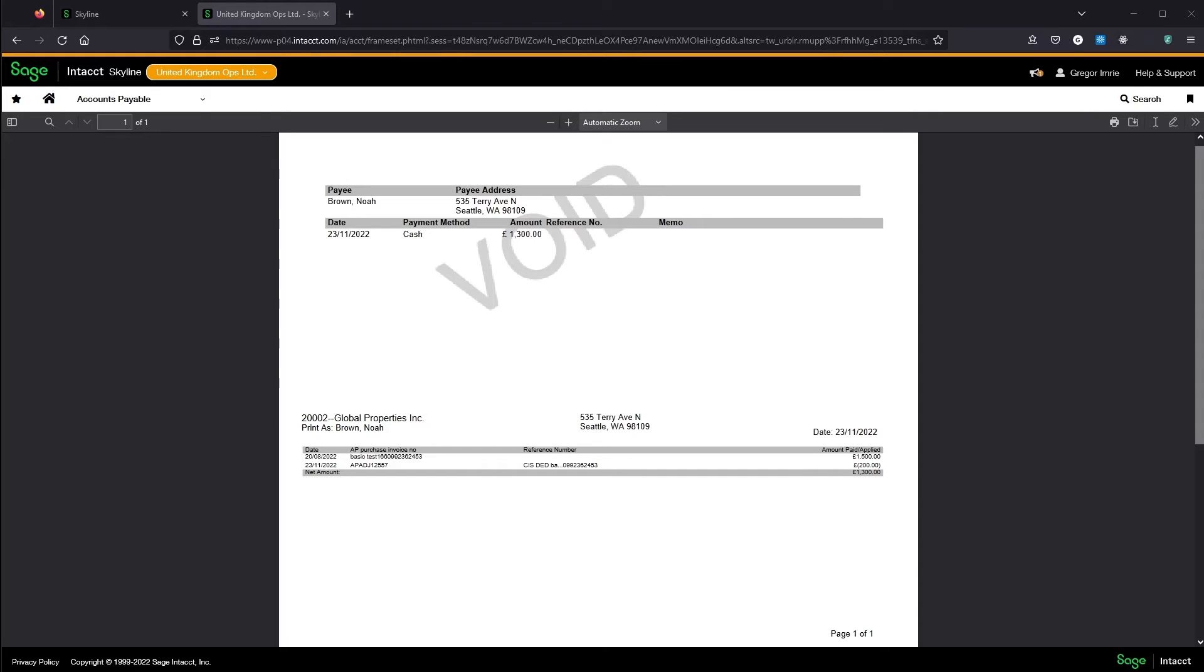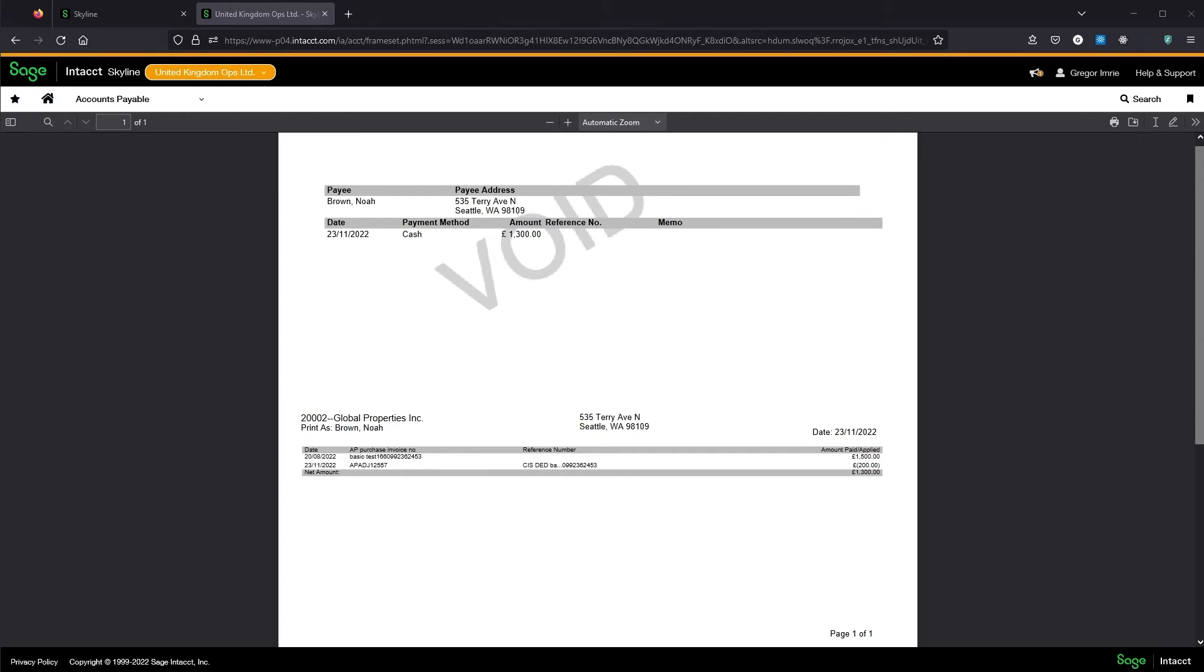If I'd have paid this via bank file or if I was using purchase payment approvals, then I'd have needed to go through those processes first. The CIS module only replaces that initial step of picking the invoices to pay. As such, if I cancelled the payment request or didn't authorise the payment, the deduction would not be automatically rolled back by Intact.